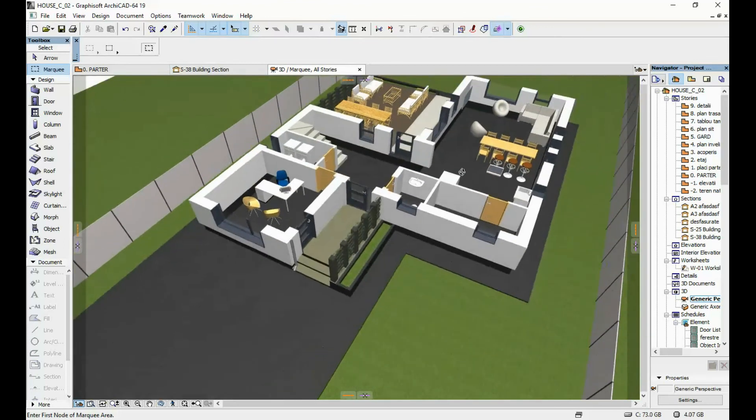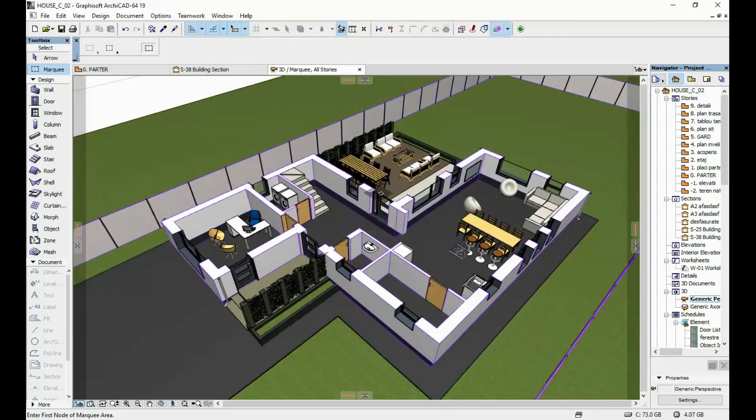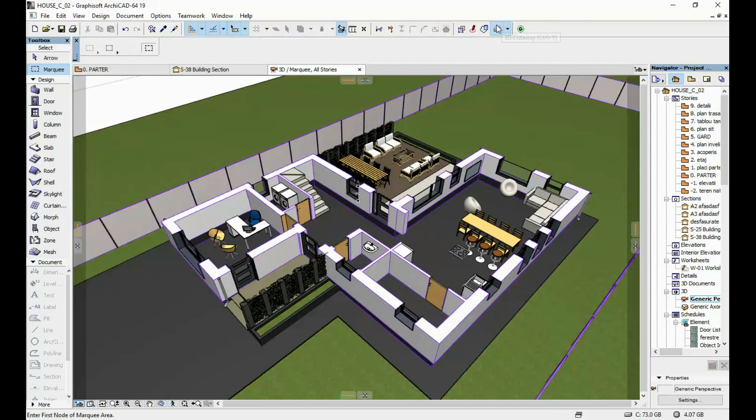This was a short video showing you just how to create one of these 3D floor plans and basically how to work with 3D cutaways in ArchiCAD. Hope this helps. If you have any questions, leave them in the comments below. And thank you for watching.